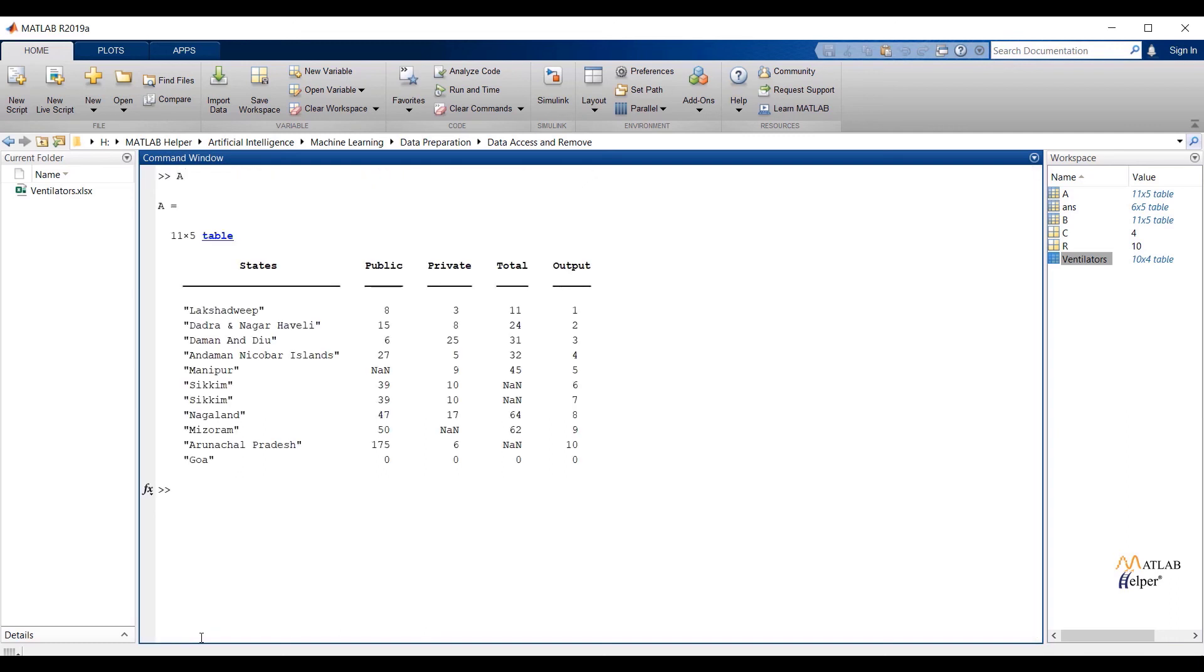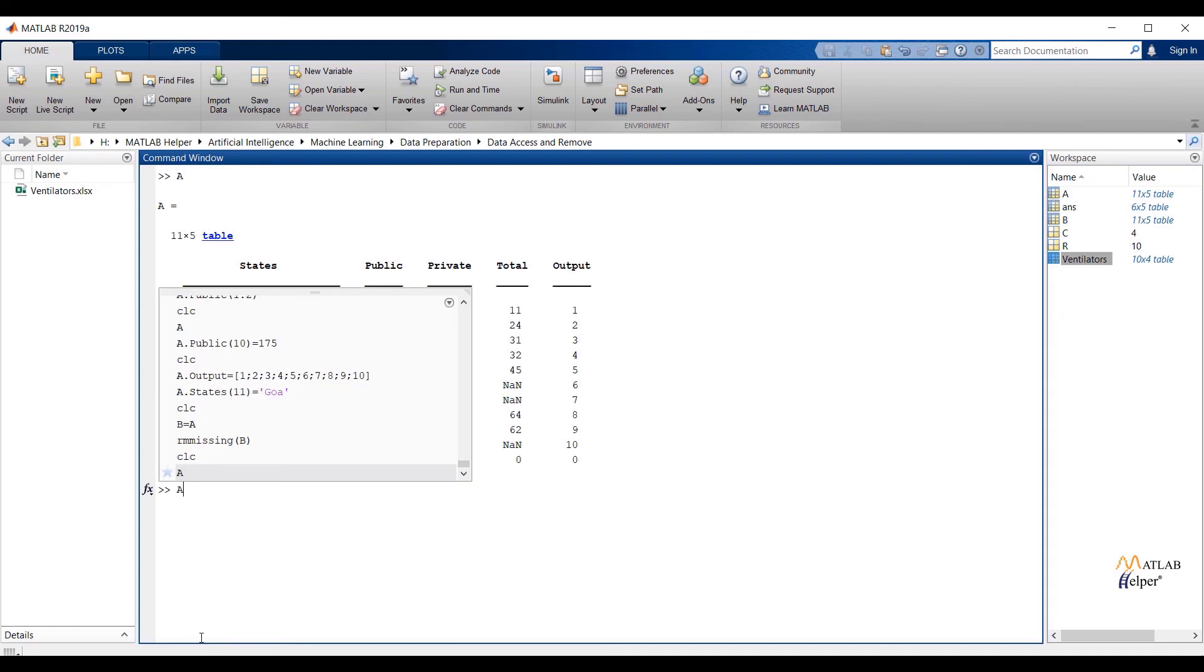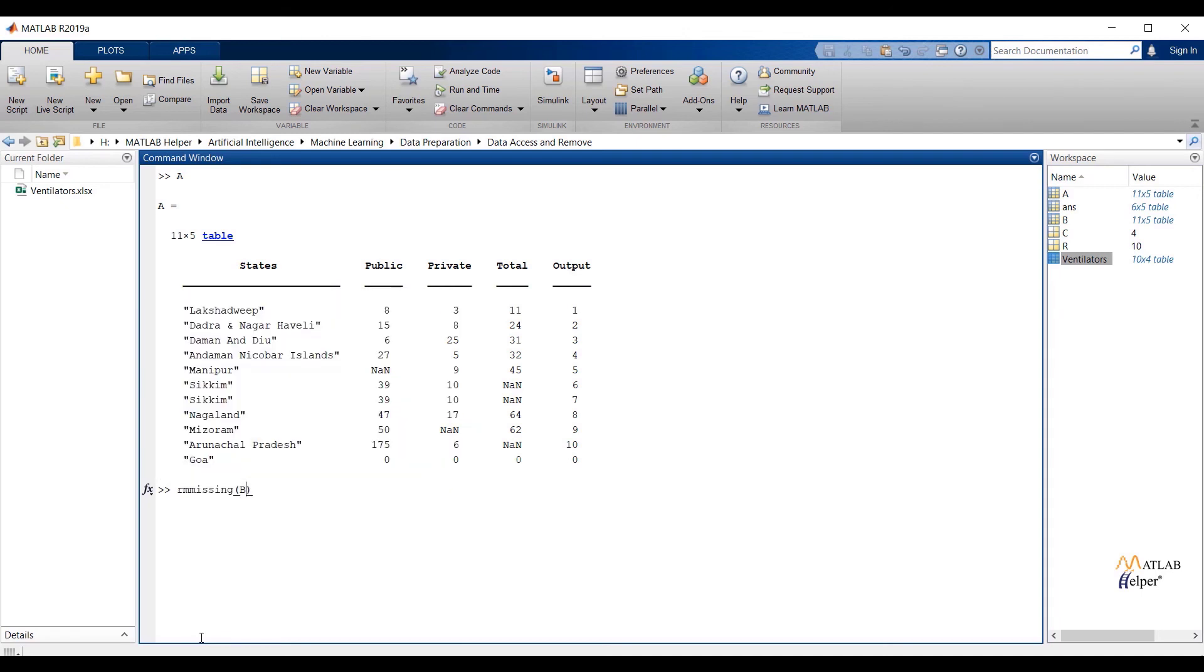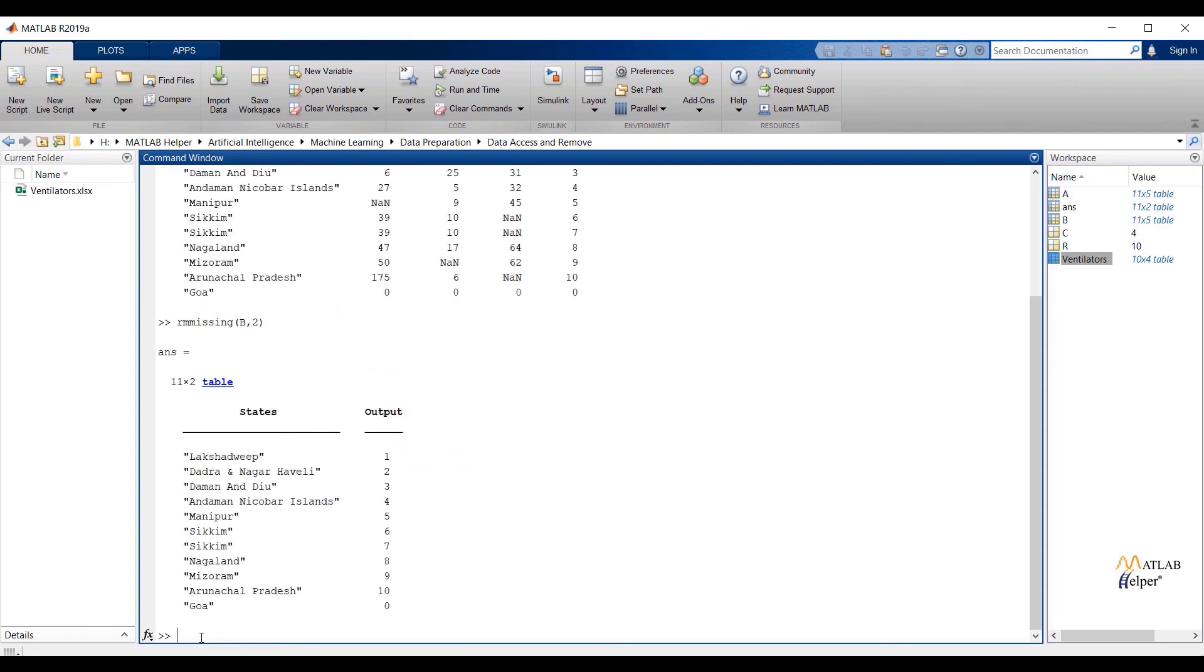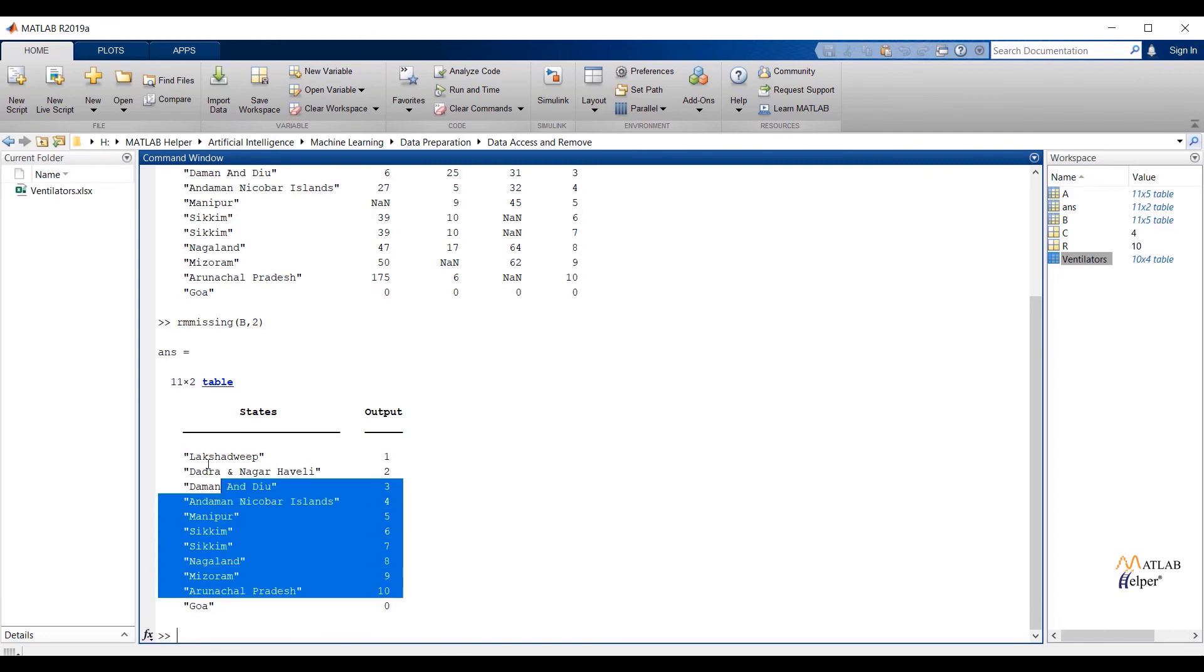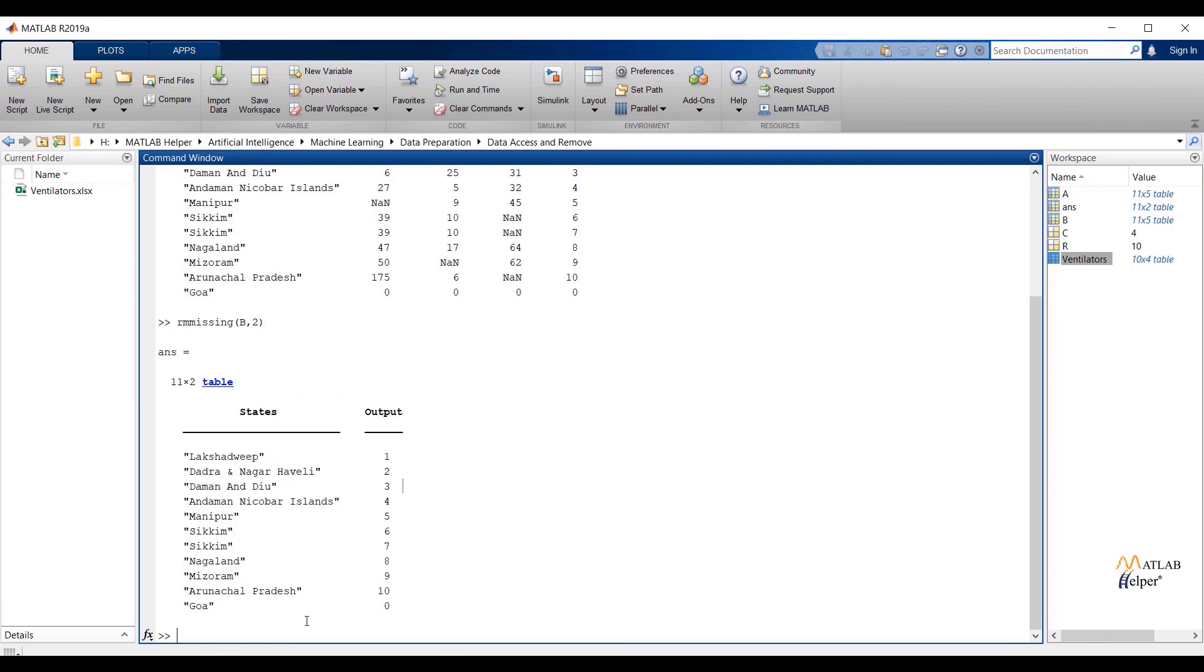Now again check A, and this time we are going to delete features that are having missing values. Now pass the file name and 2 from the rmmissing function. 2 will represent columns. Now check the data. You can check missing value features are deleted.